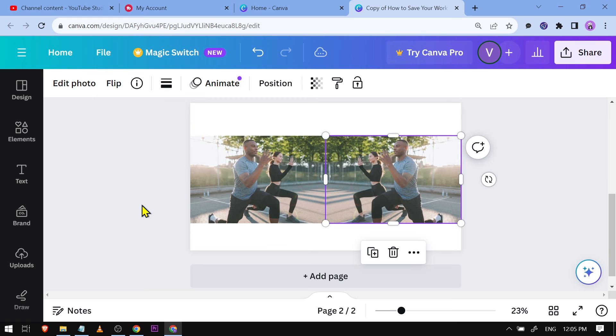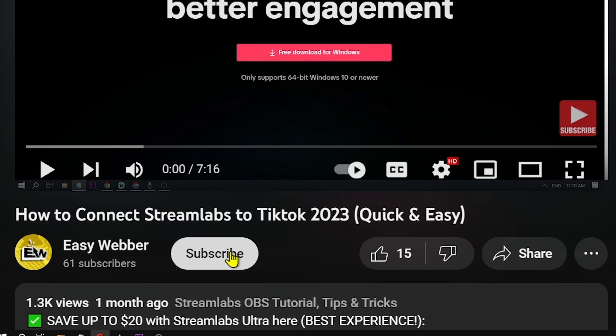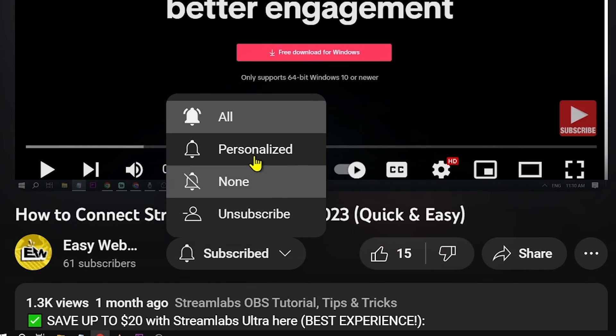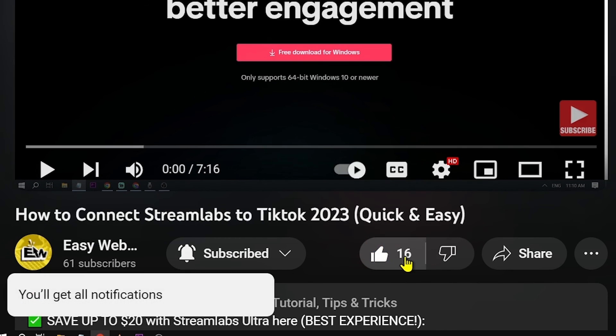Basically it's as simple as that. That is how you are going to invert an image in Canva. And as always, please don't forget to subscribe to the channel and leave this video a like if this helps you out.